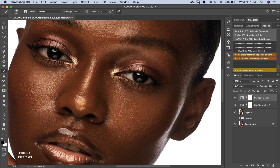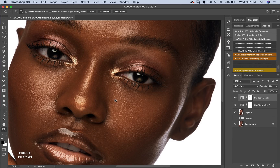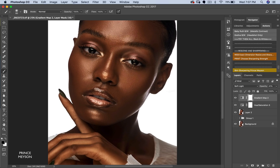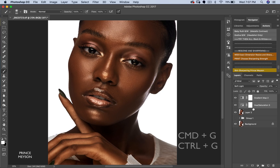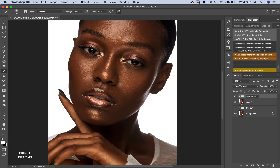I'm going to zoom into the image and paint the mask over her eyes and then her teeth too. That's about it. Let's look at how beautiful the image looks now. I'm going to put this into a group — Command G on Mac or Control G on PC — and name it 'Golden Skin'.